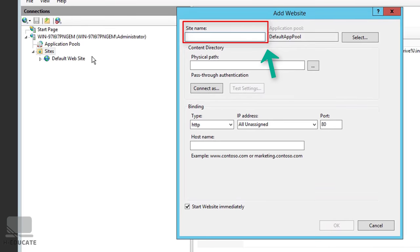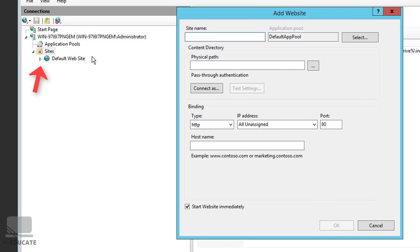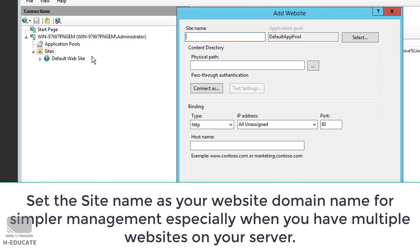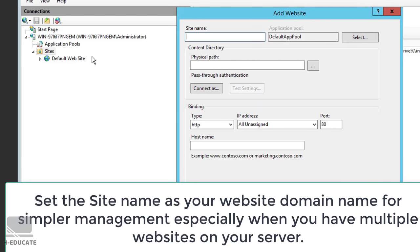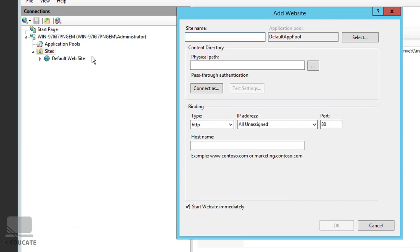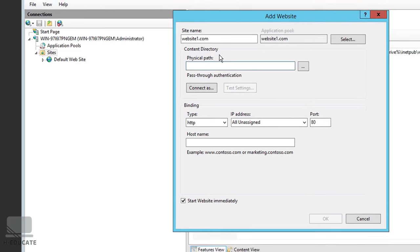We need to set the site name — that's the name appearing in IIS Manager. As a best practice, set the site name as your domain name for easier management, especially with multiple websites. I'll set it to website1.com. The next thing is to set the physical path.